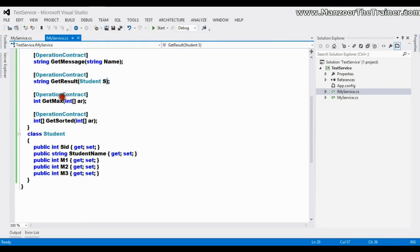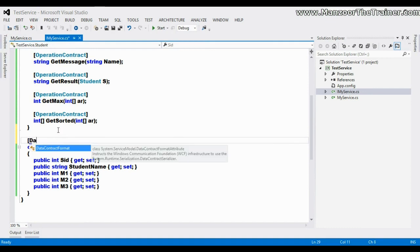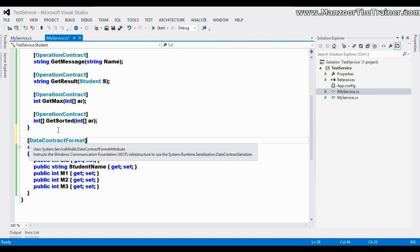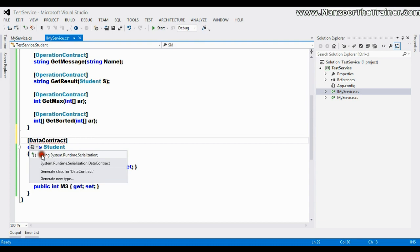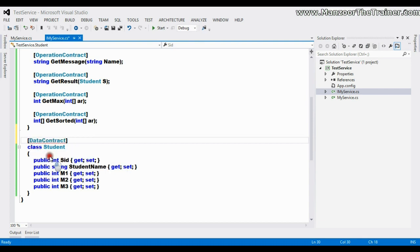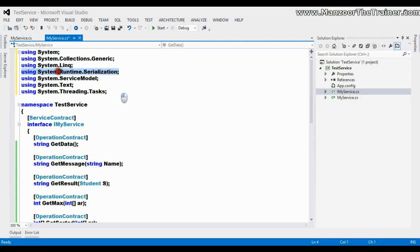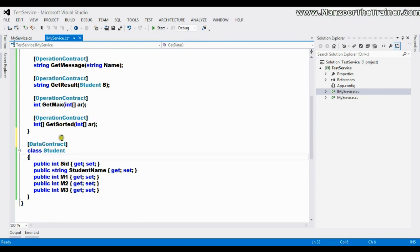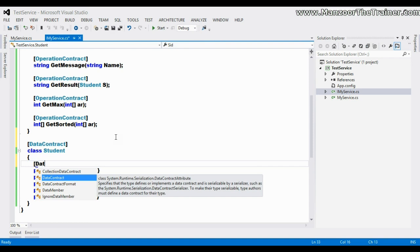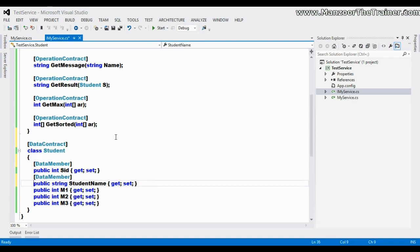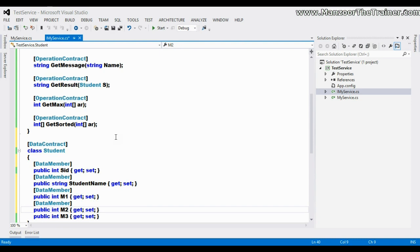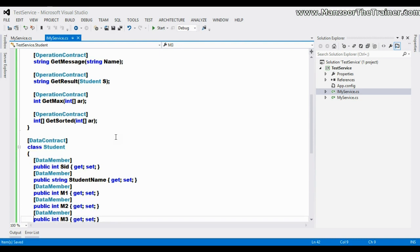I'll mark Student as DataContract. This DataContract attribute is present in the namespace System.Runtime.Serialization, which is specially used for serialization. In the same way I need to mark each field with DataMember - I'll copy and paste DataMember for each property. I'll save all and try to execute this now.